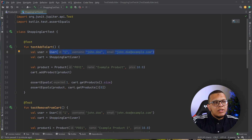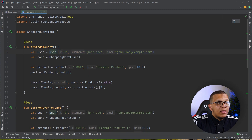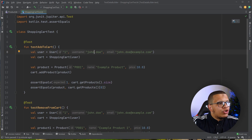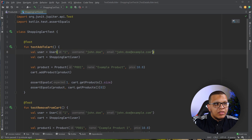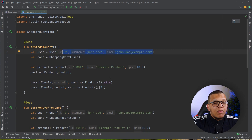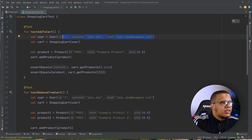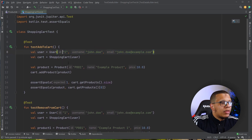It makes sense to extract some common structure that will help us create this user data easily. There is a technique called the test builder pattern, which is a design pattern where you create users by adding IDs, usernames, and so on. We keep it specific to tests — we don't need it in the production code. Let's start by doing that.